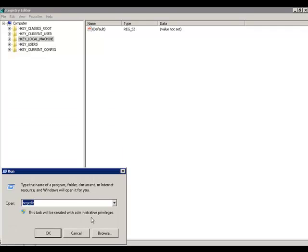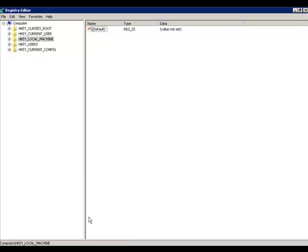Once you do so, you will be in the Registry Editor. Please remember that Server Admin must be closed in order to modify the Registry.